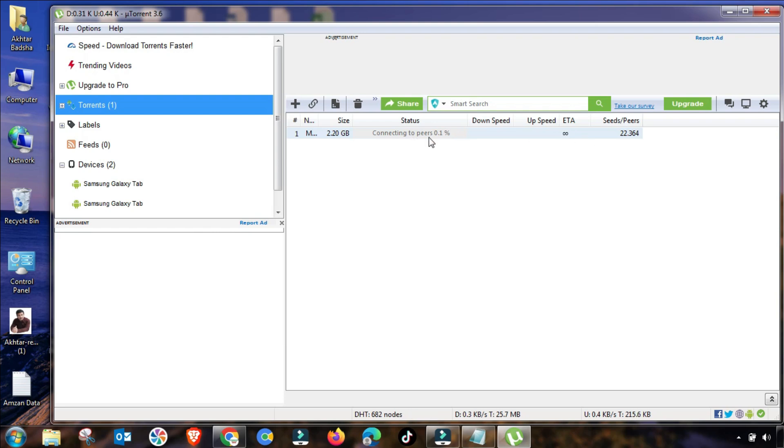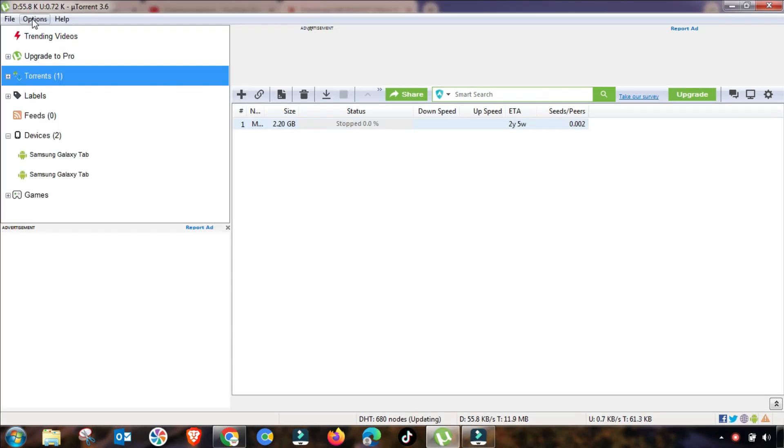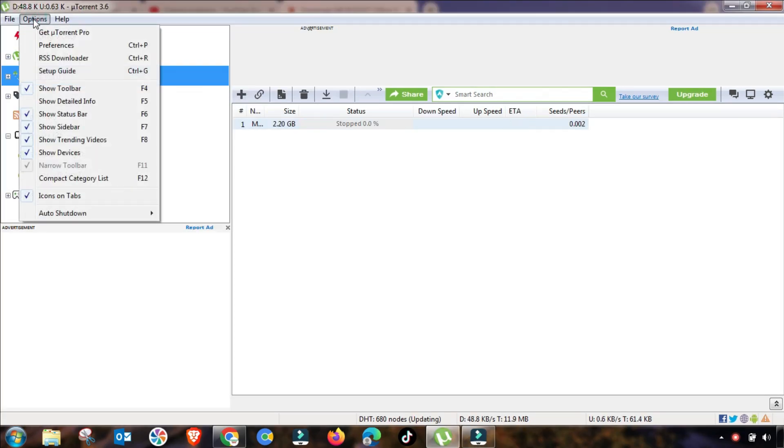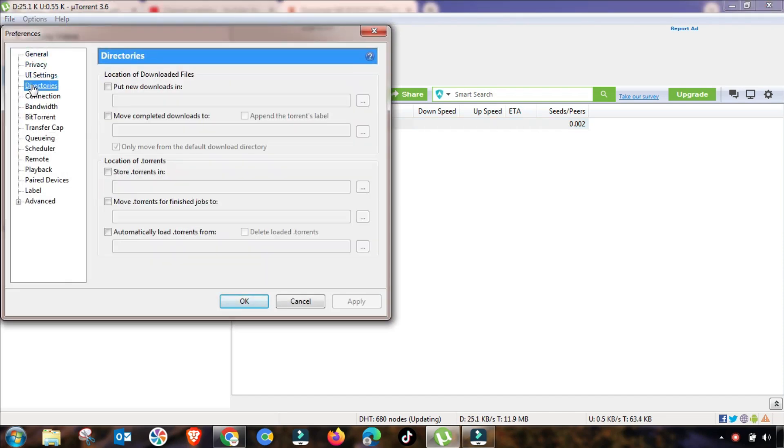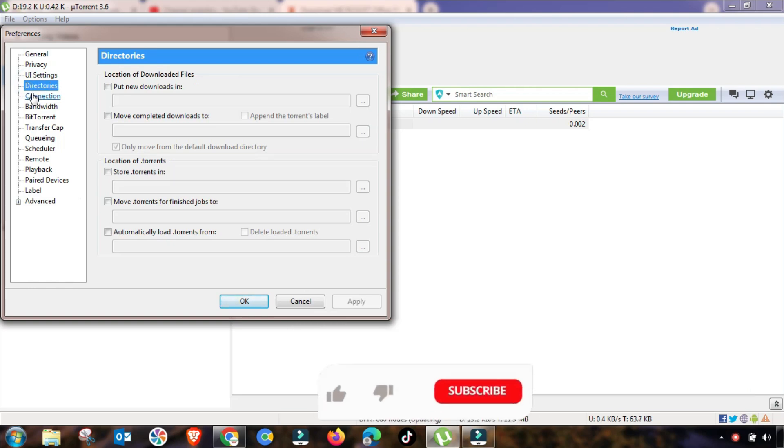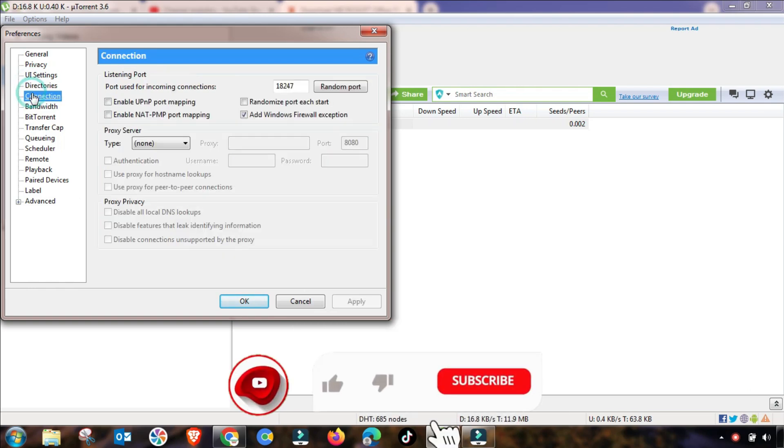First of all, we will see that here is the connecting to peer issue problem. Then you have to stop this download and go to options, and then in connection settings.